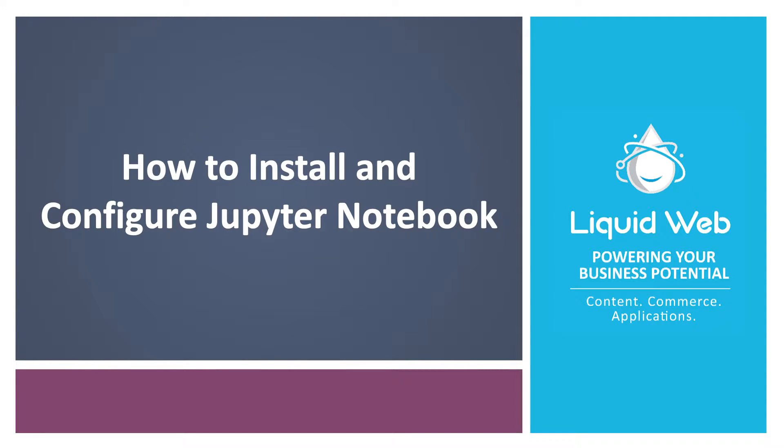Hello, I'm Justin with Liquid Web. Jupyter Notebook is an open-source documentation tool that allows live code and visualizations.